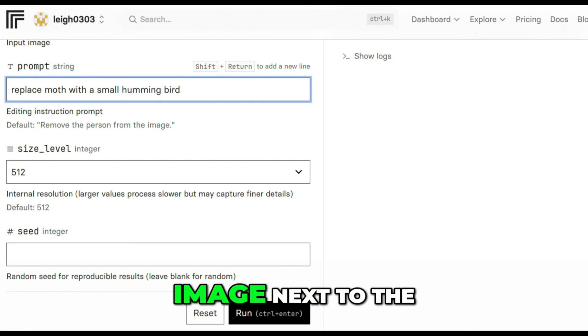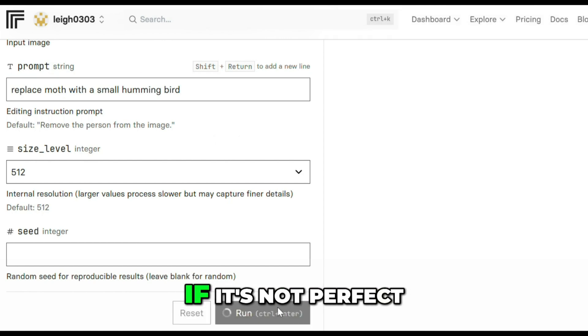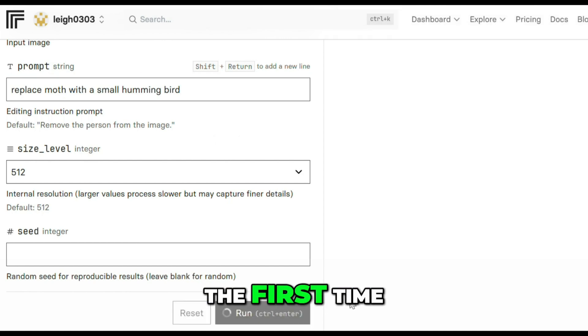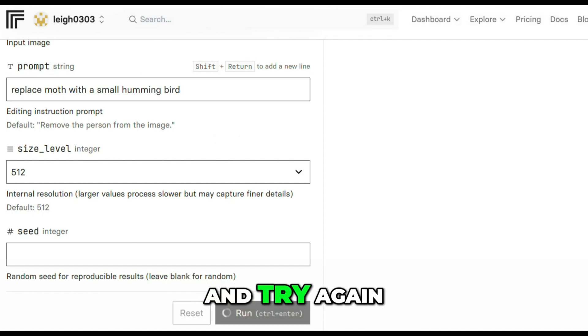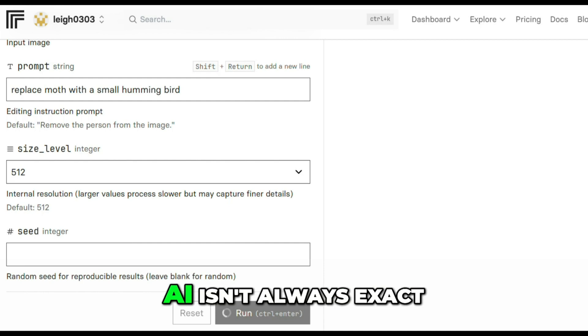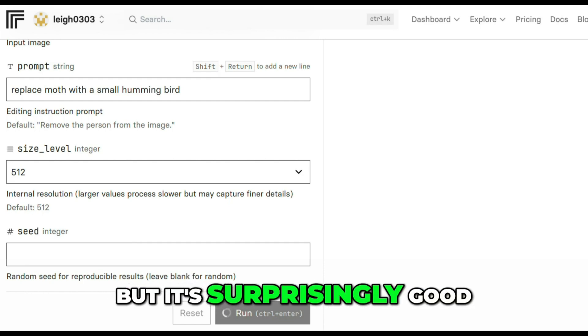You'll see your original image next to the edited version. If it's not perfect the first time, tweak your prompt slightly and try again. AI isn't always exact, but it's surprisingly good.